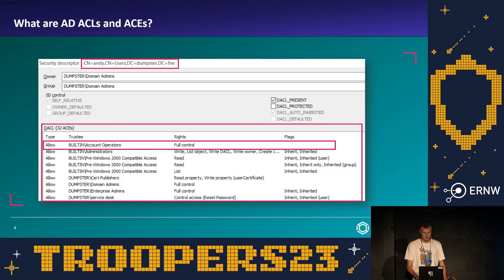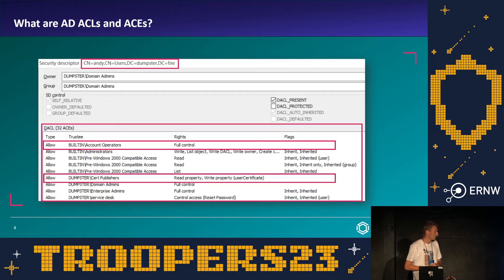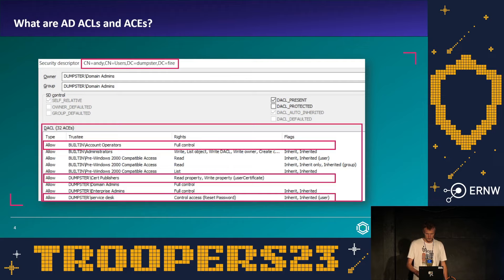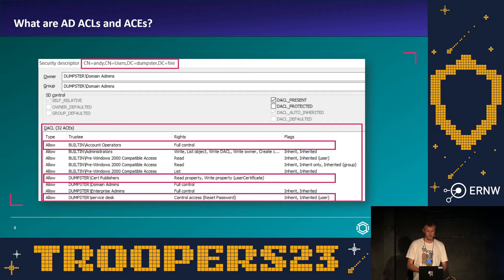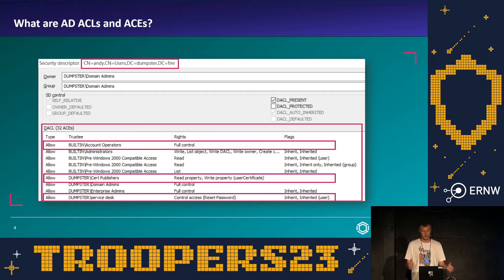Permissions can also be configured on a more granular level. For example, a group called Cert Publishers can read and write to a very specific property of Andy related to certificates. Another example is a custom group called Service Desk with the specific permission to reset Andy's password. Notice the flags on the right indicating this permission is inherited — it is not configured directly on Andy, but on a parent object, the Users container, allowing the Service Desk group to reset passwords for all users within that container.